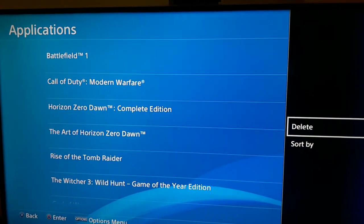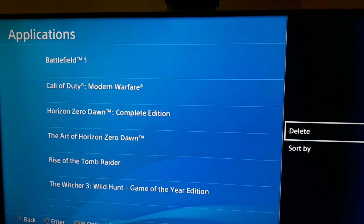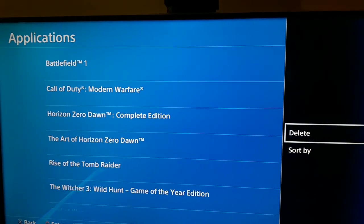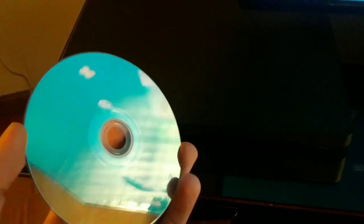The last method is to clean your disc. Carefully clean up your disc and then try launching the game again. That's the last method I know to fix this PS4 error code.